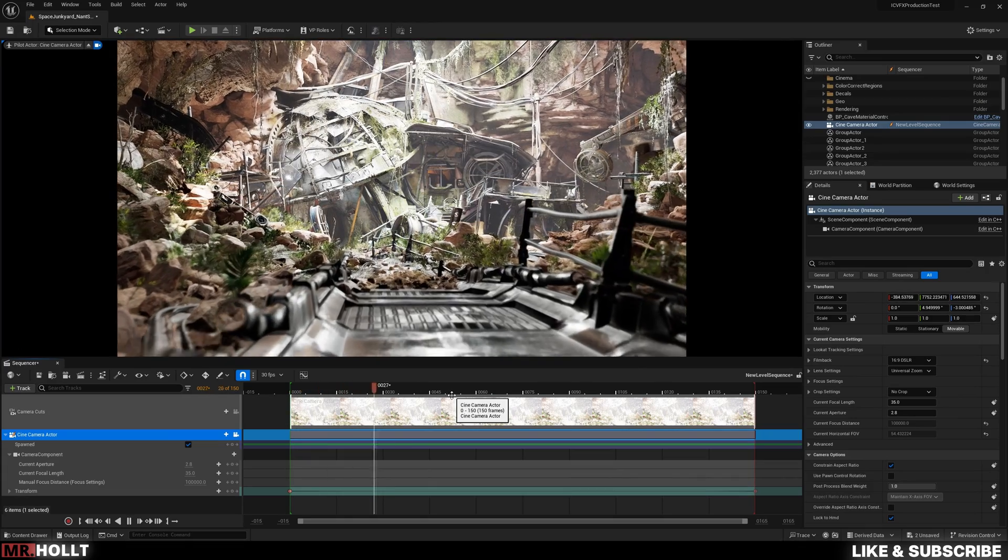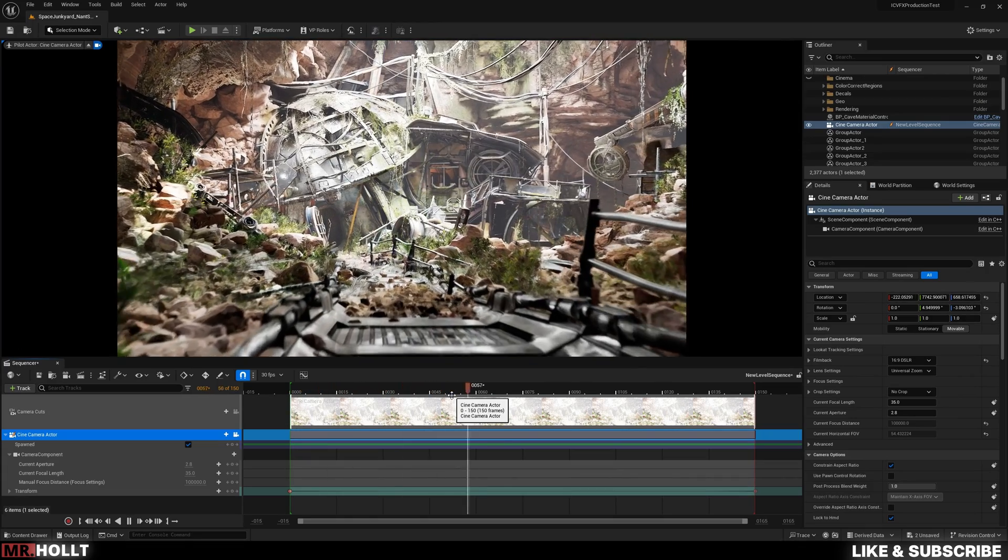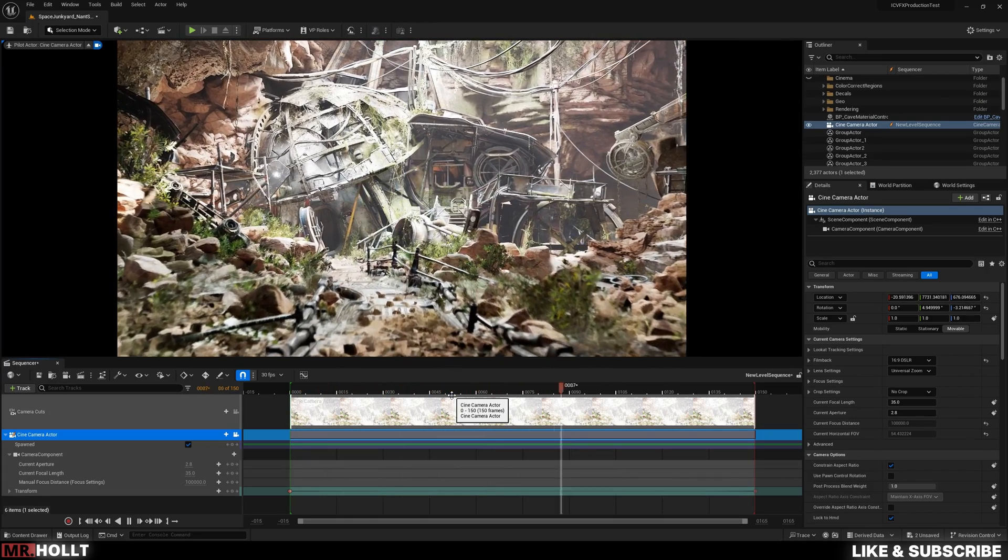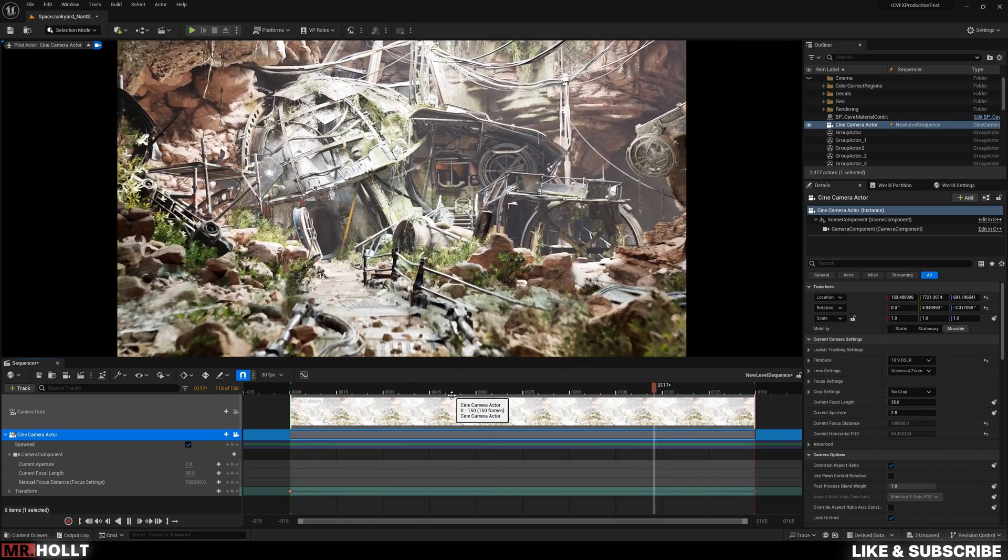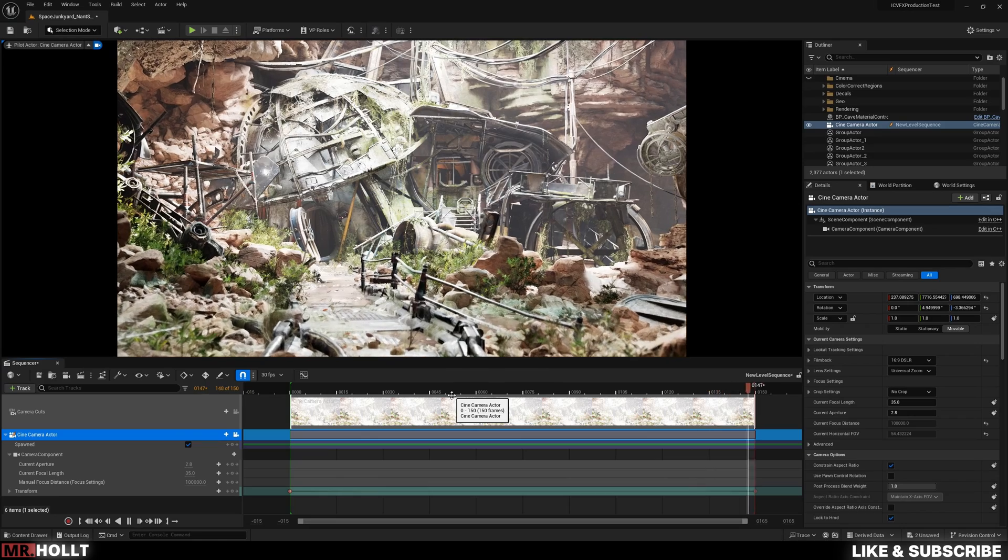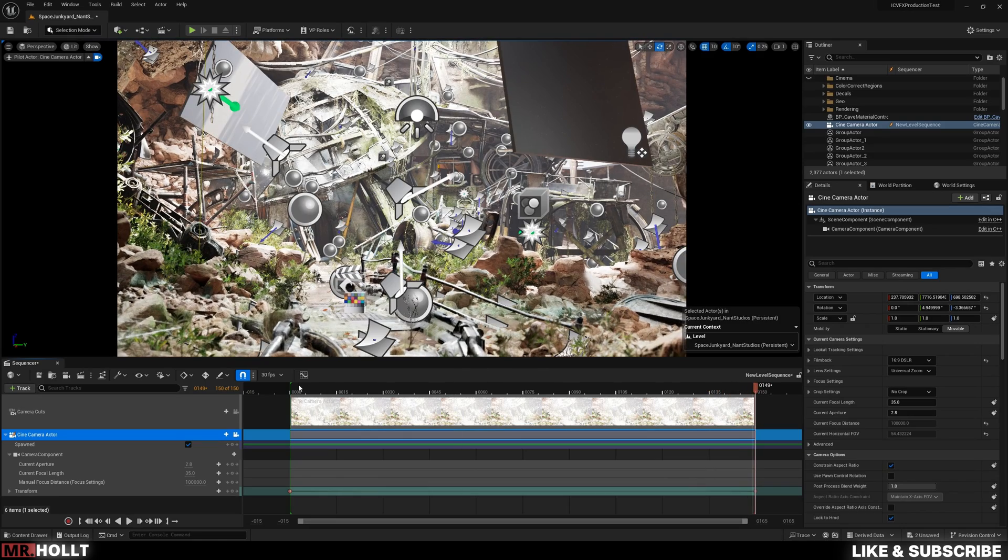Okay, let's say you just made an amazing scene and now you want to render it in the best way possible. Well, this is the tutorial for you.